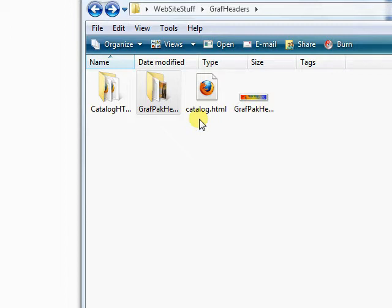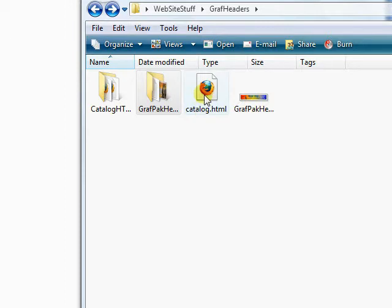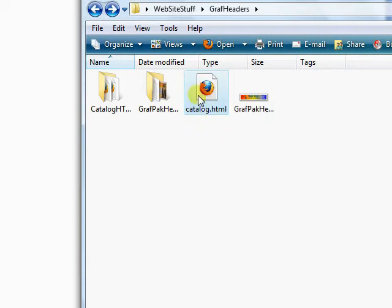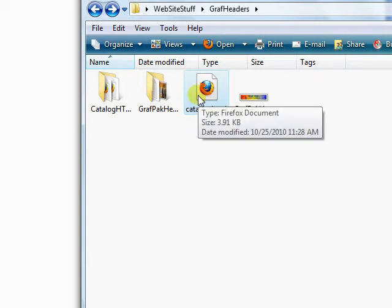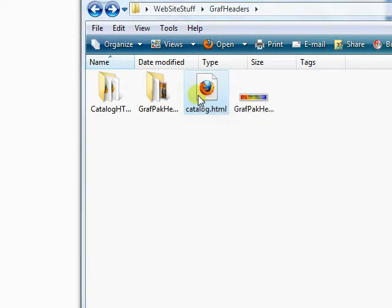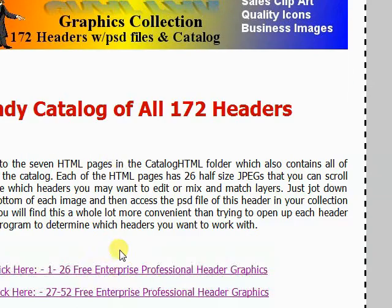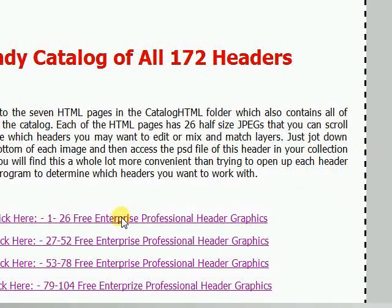One of the neat things about the graph pack is the catalog. We're going to go in there and show you how fast you can run through these images. They're fairly half size so you can pretty well get an idea of detail. Here's a catalog and we'll look at one through twenty six.